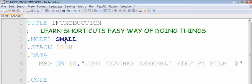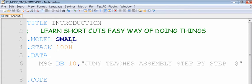We have other memory models also which could use different segmentation of memory. For example, if we have tiny, that's equivalent to COM—that will have only one segment for everything. But if we say small, it will have two segments: one for the code, one for the data, each 64K long.